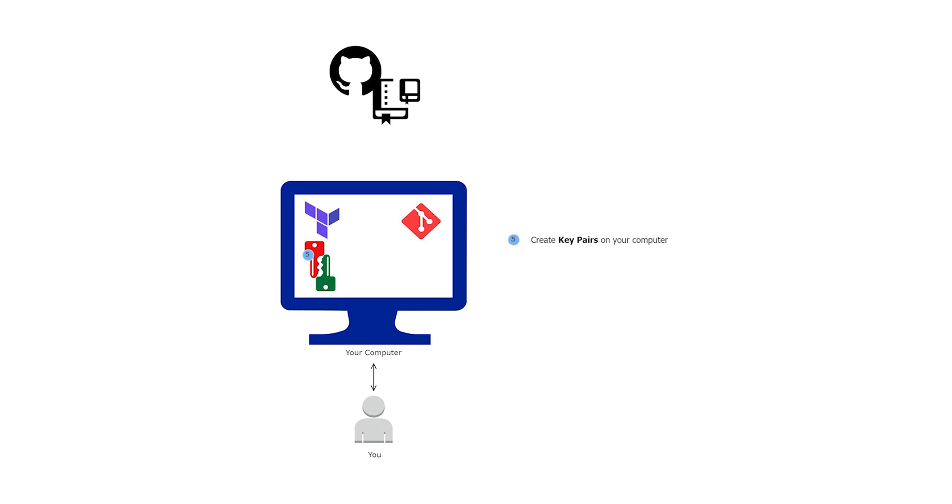Hello and welcome back to another lecture. In this lecture, we will create a key pair on our computer so we can use the key pair to clone our private GitHub repository.